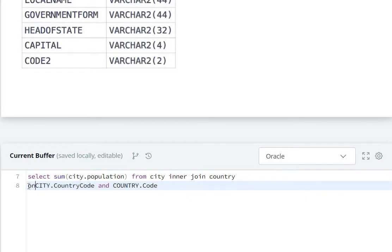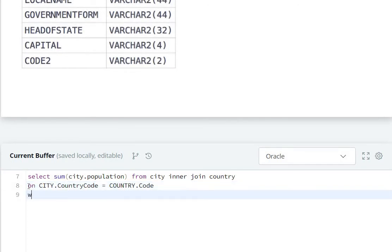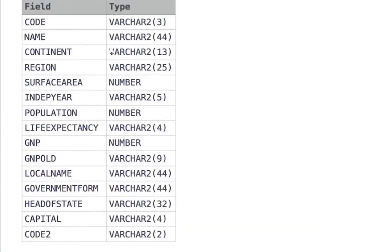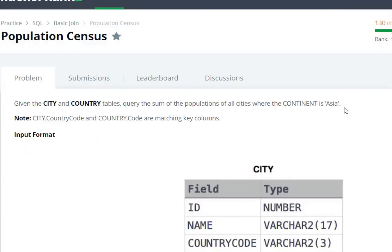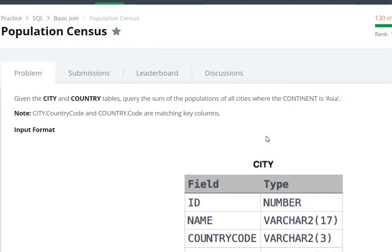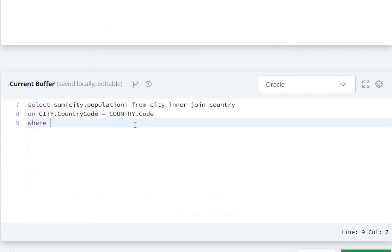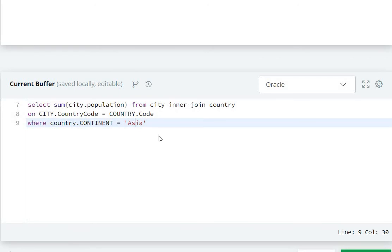ON city.countrycode equals country.code. The continent column is present in the country table, so we write country.continent. WHERE country.continent equals 'Asia'. Let's copy this and run it.